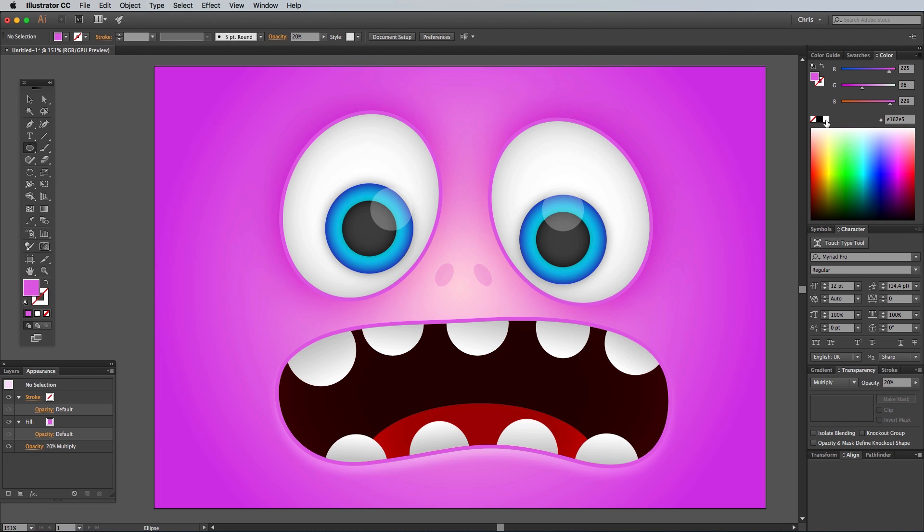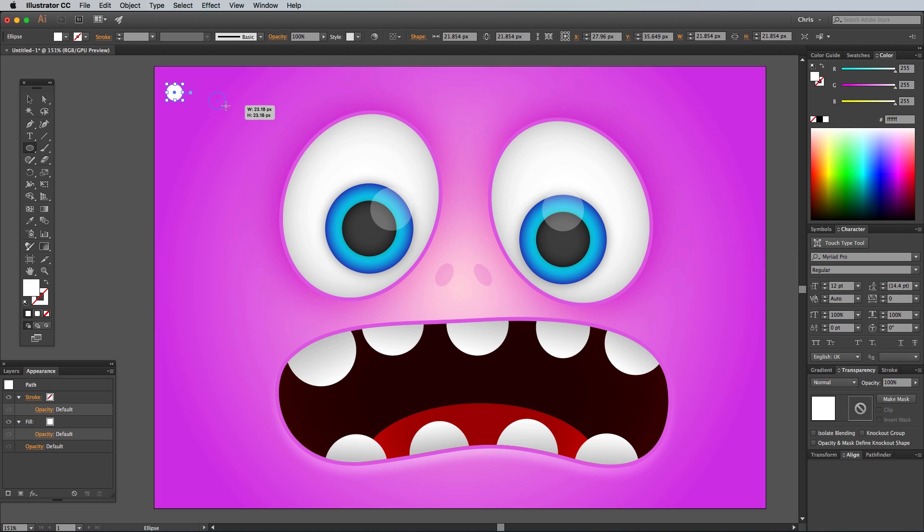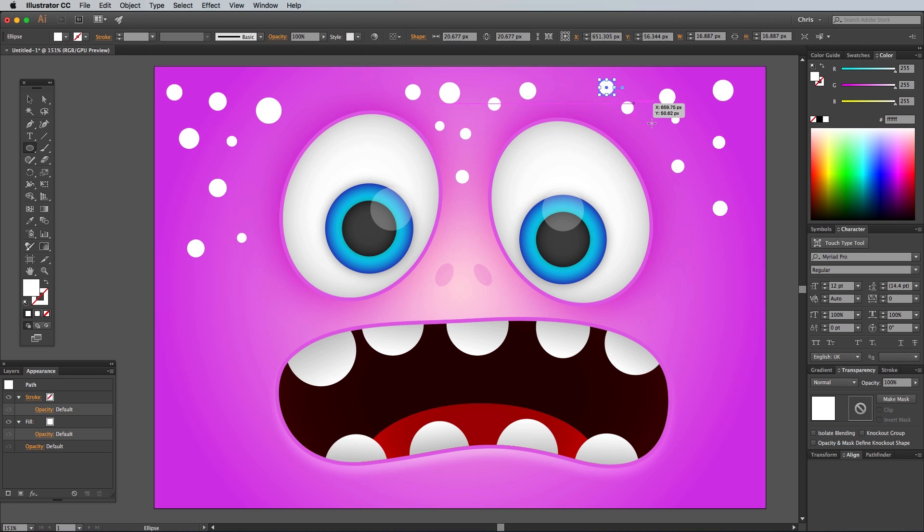With the Ellipse tool still selected, change the fill to White, then hold the Shift key to draw a load of small circles in the empty background areas around the face.